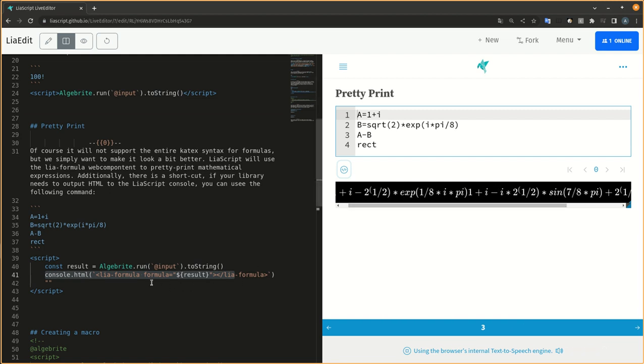Additionally, there is a shortcut. If your library needs to output HTML to the LIA script console, you can use the following command.